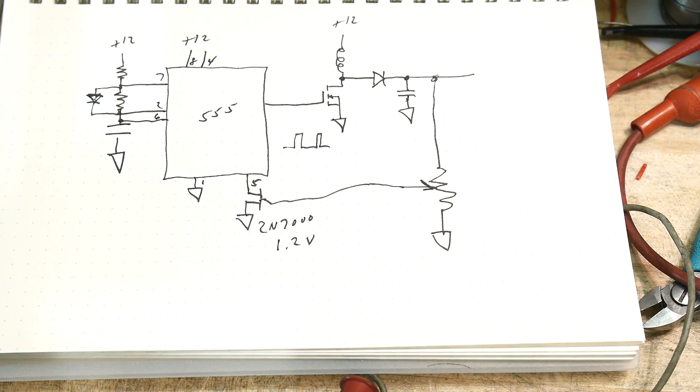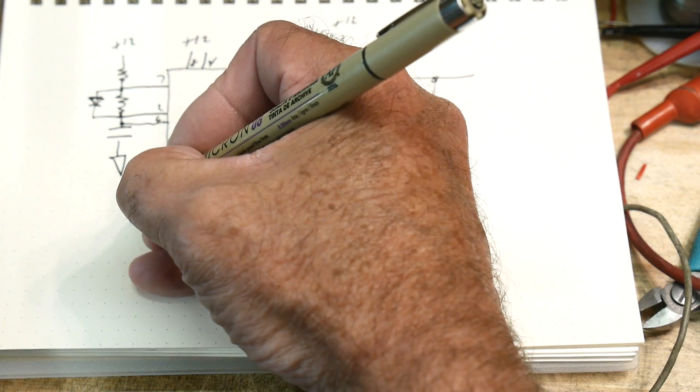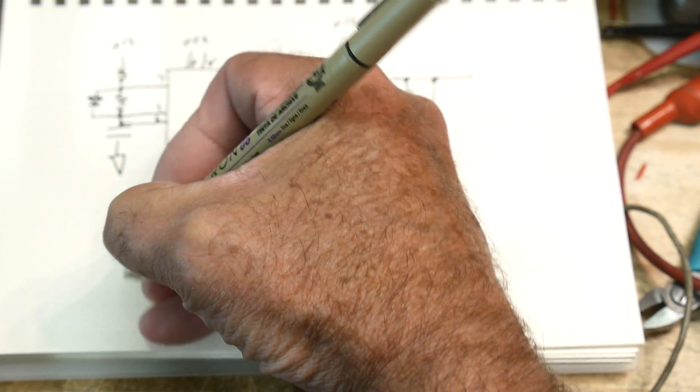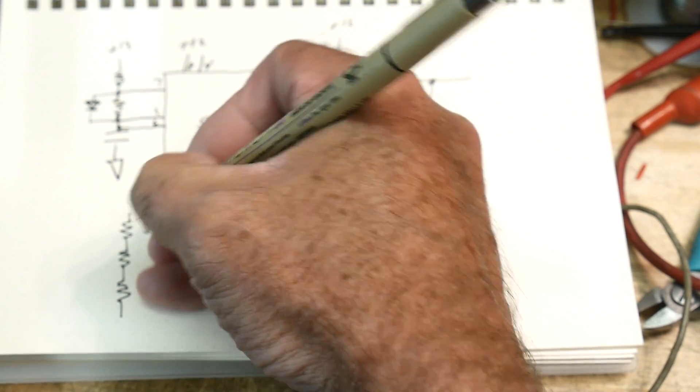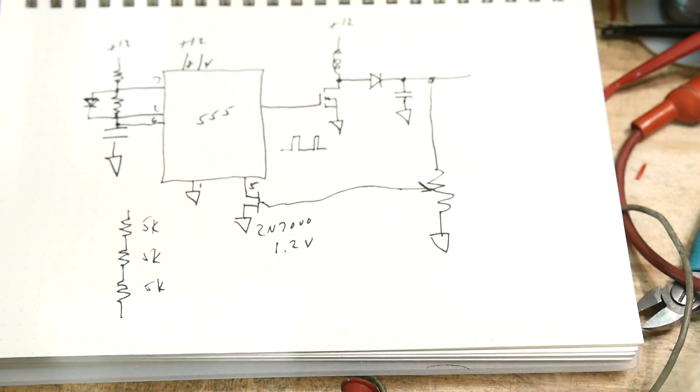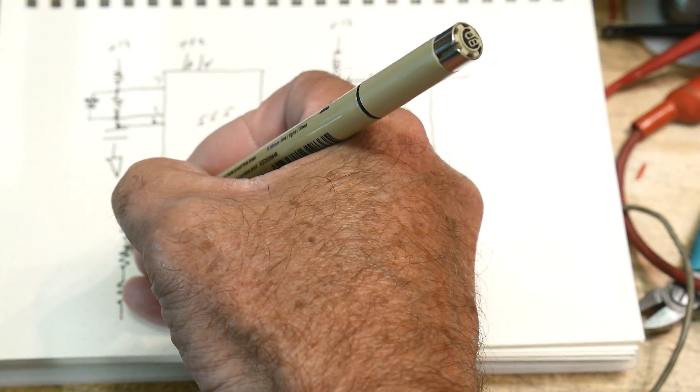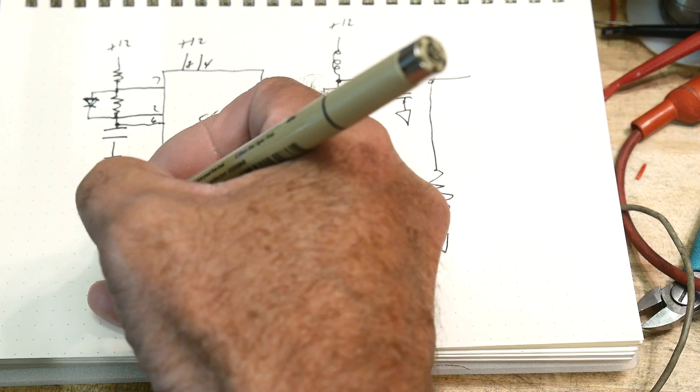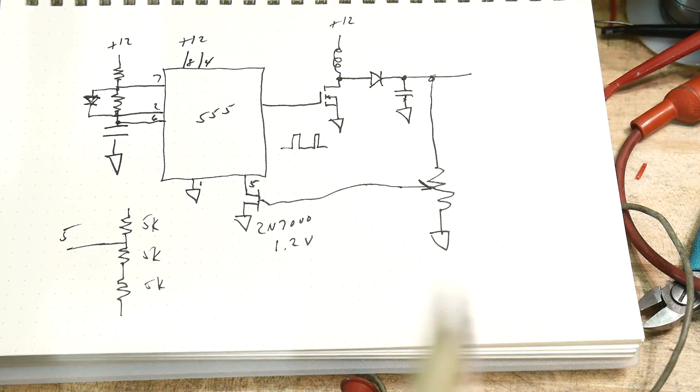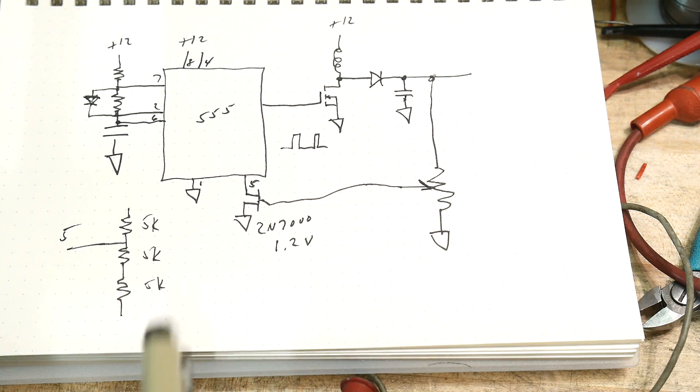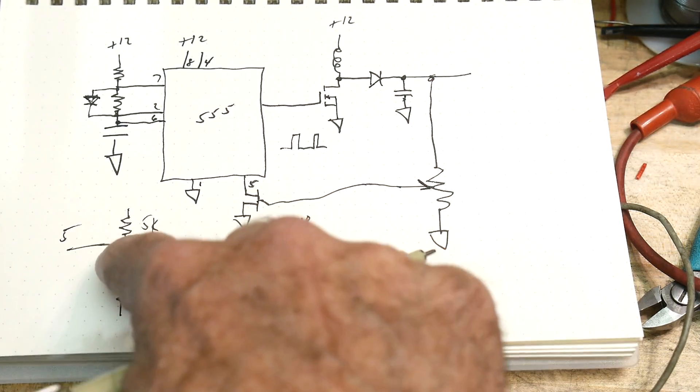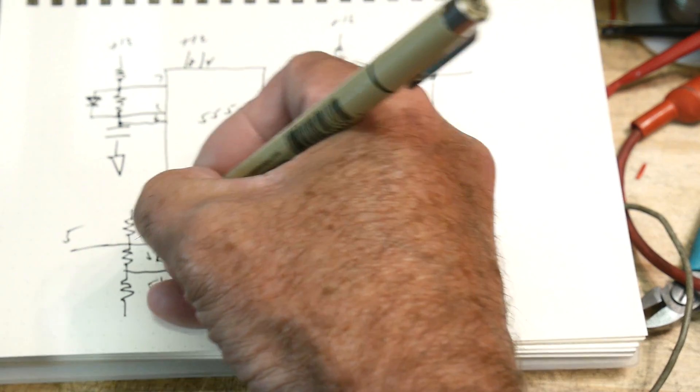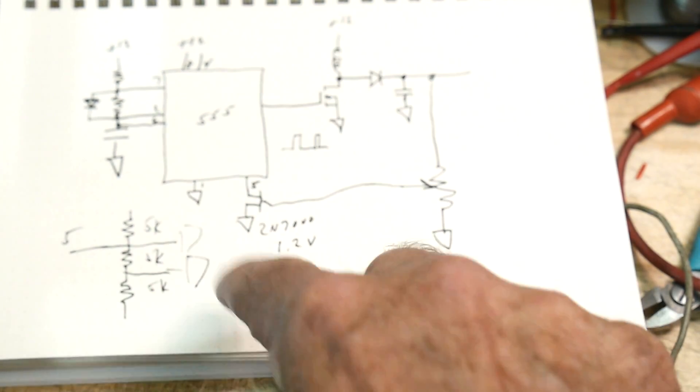What is pin 5 on the 555? Internal to the 555, there's three 5k resistors: 5k, 5k, 5k. This voltage right here, the 66.66% voltage, goes outside the package on pin 5. So if we ground pin 5, we're basically sending these two voltages to zero.